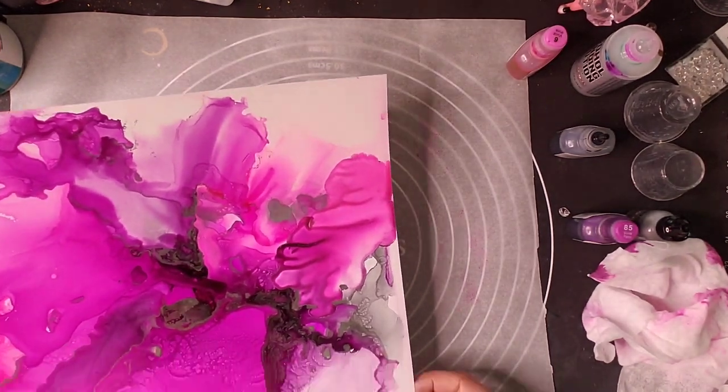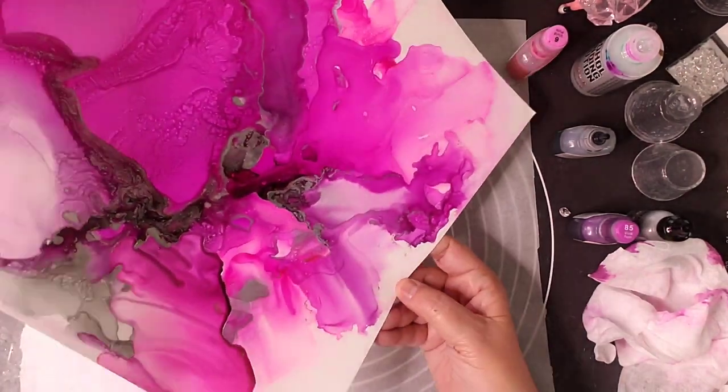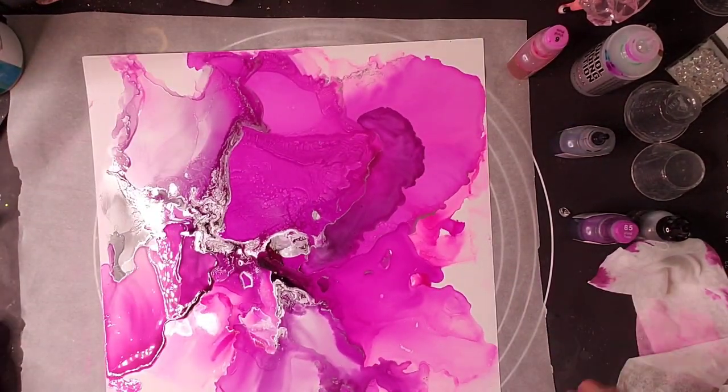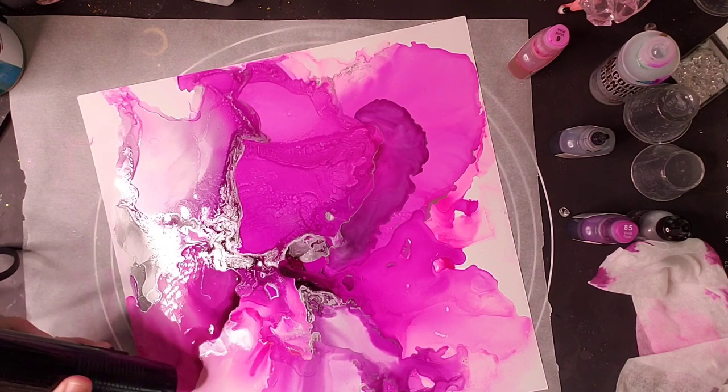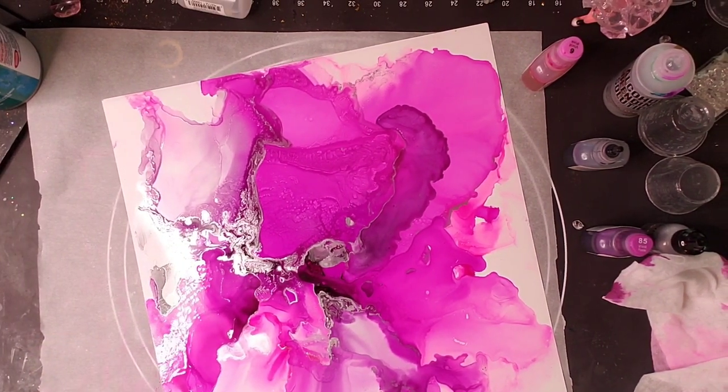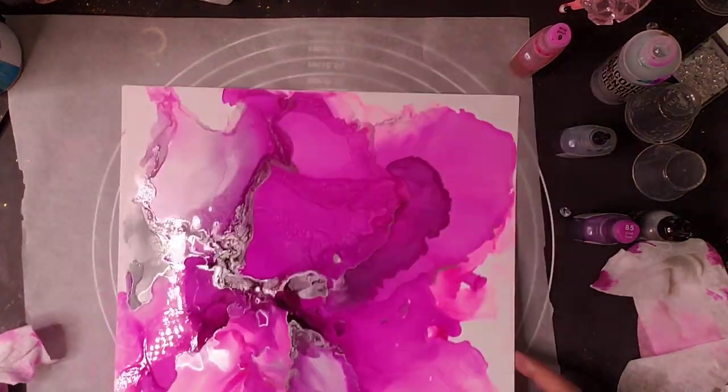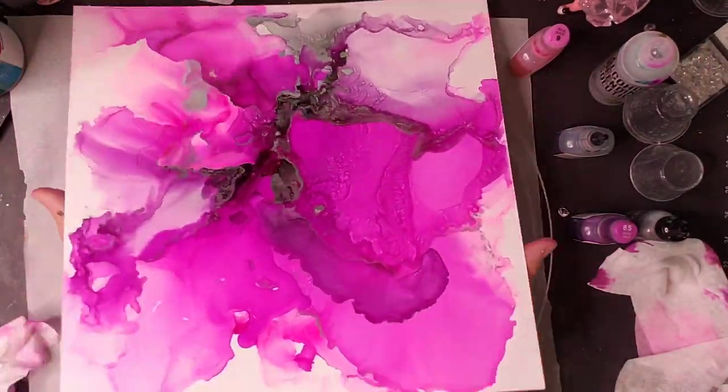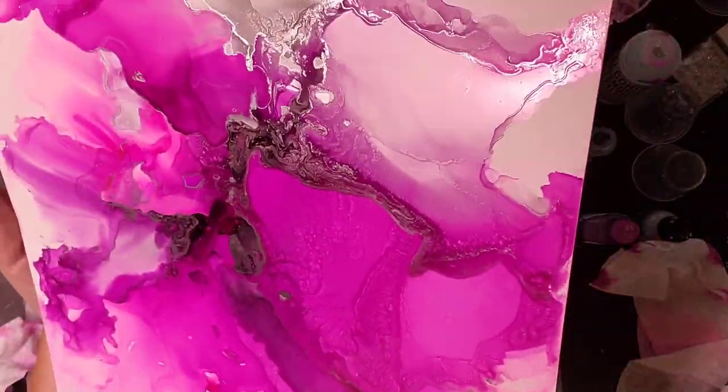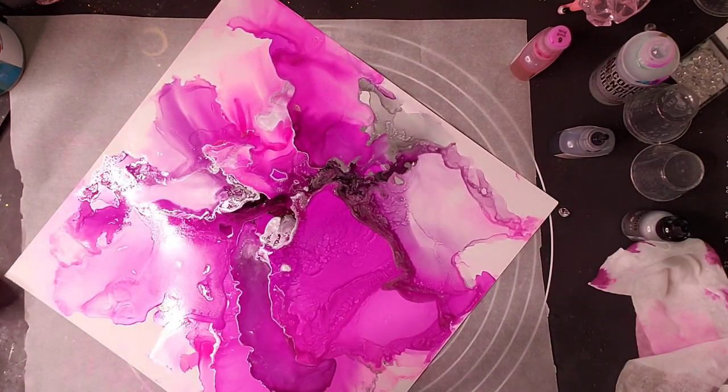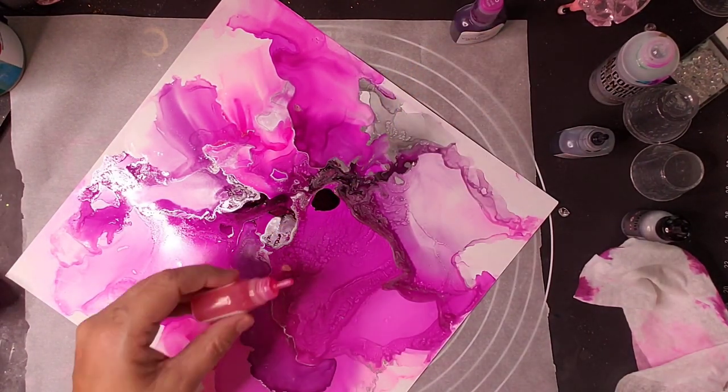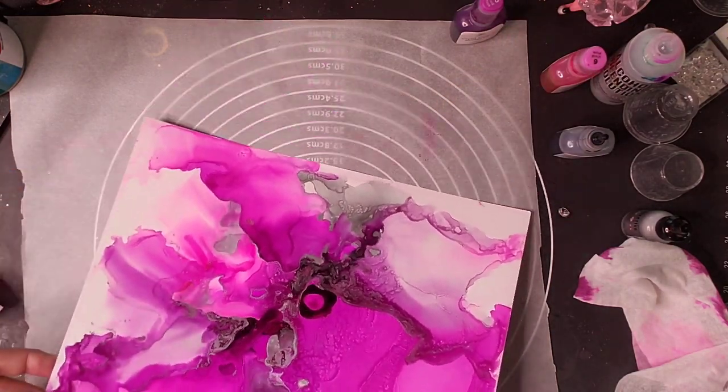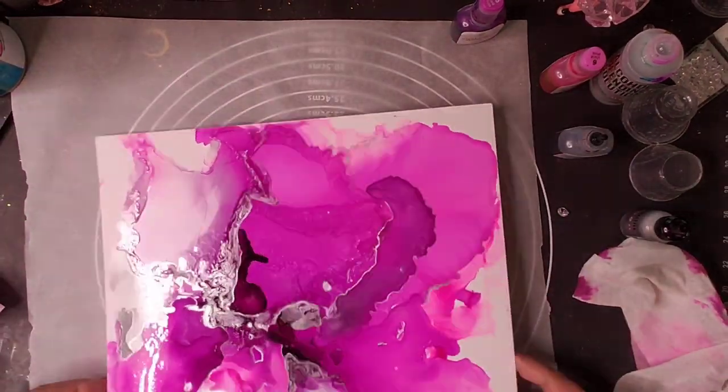You can see how I just kind of swirl the fluid around to try to convince it to go where I want it to go and do what I want it to do. And when I'm ready for it to stop moving, then I'll go ahead and hit it with the air.